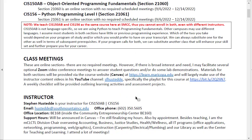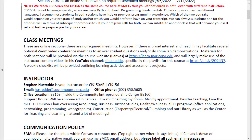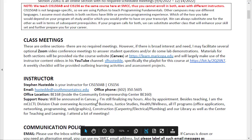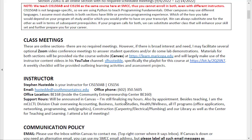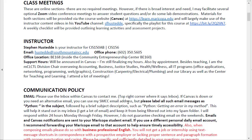Of course, this is an online course, so there are no course meetings. My office is located in BE 168. I'll have some office hours that I will announce as I finish up my schedule.